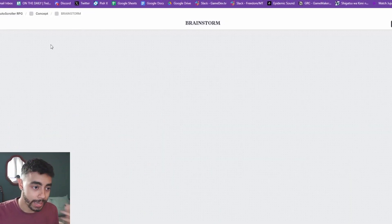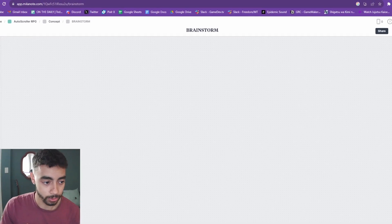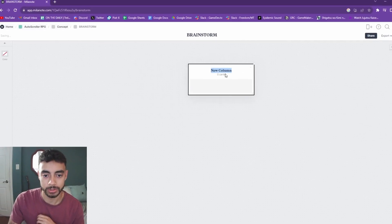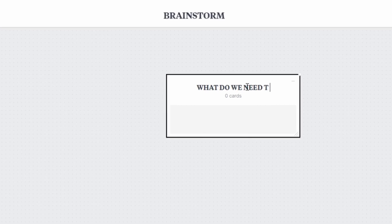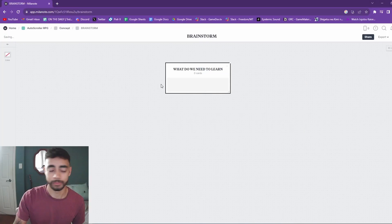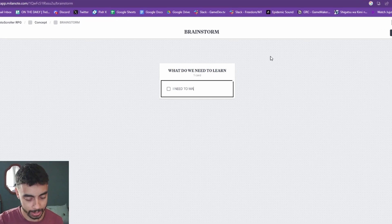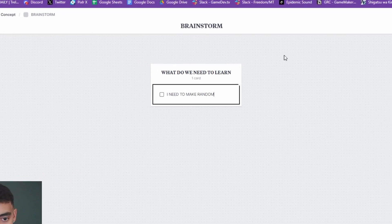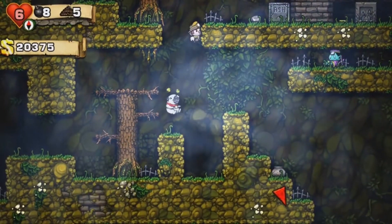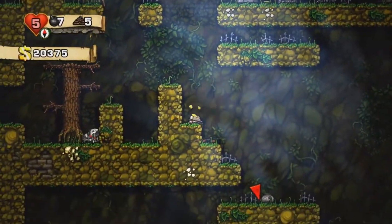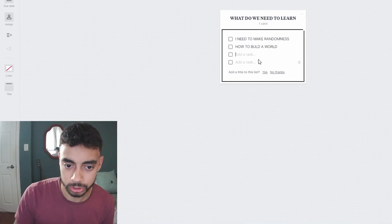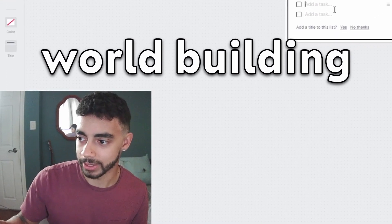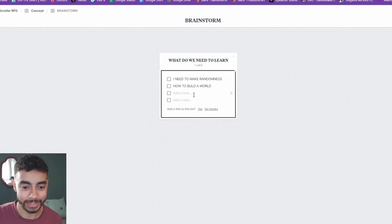But yeah, so what do we actually need to do to create this game? So the first thing I want to do is what do we need to learn? First thing I need, I need to make randomness. And the reason for that is because a lot of games nowadays, they got random stuff. How do I build a world? This is going to be extremely crucial to world building.